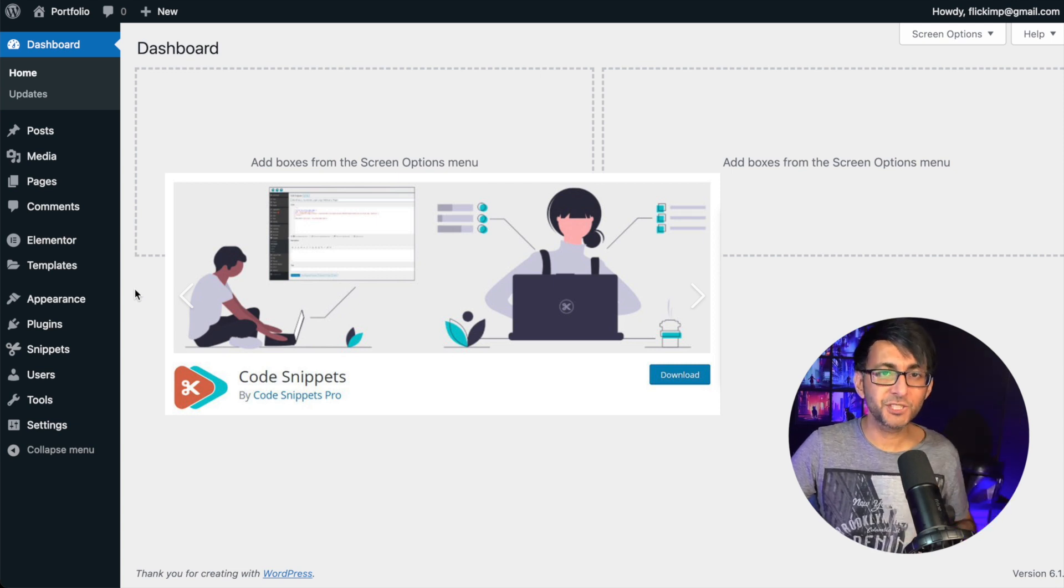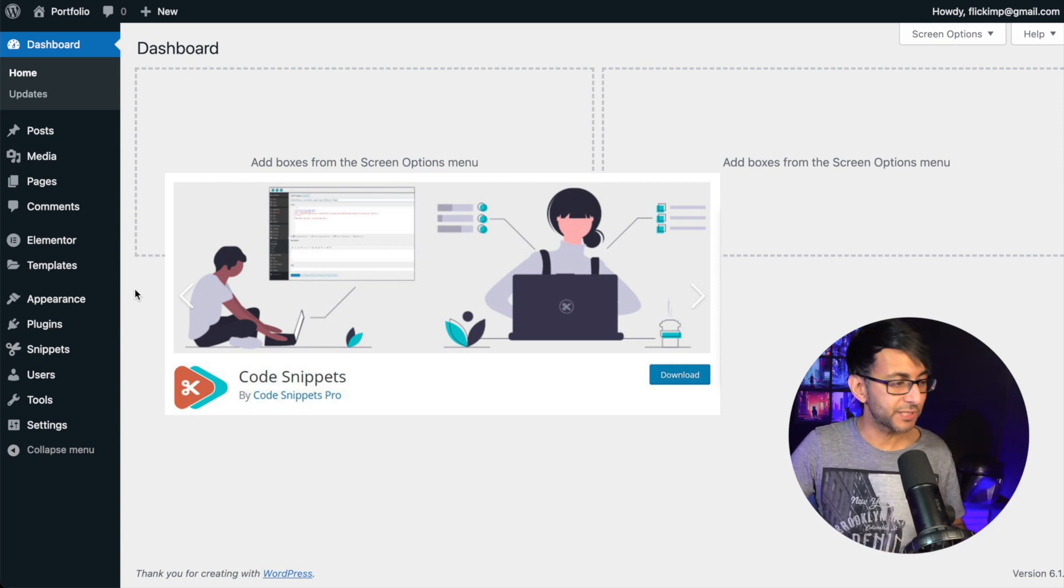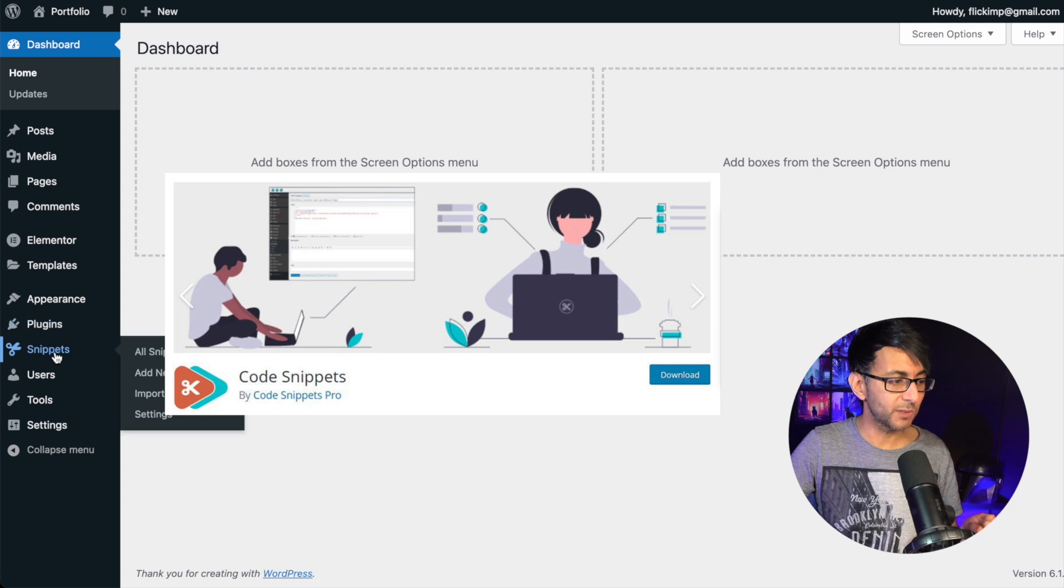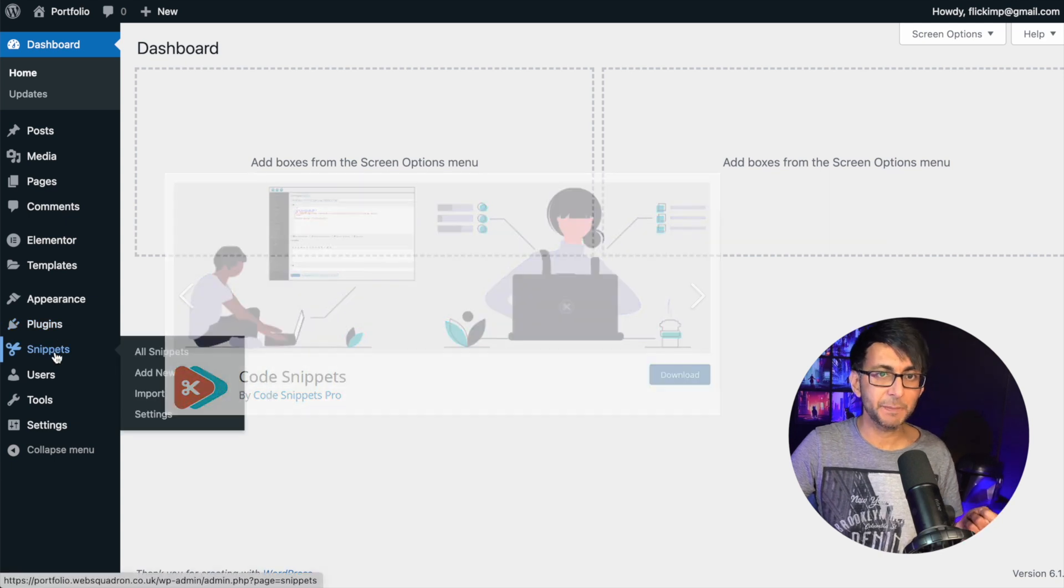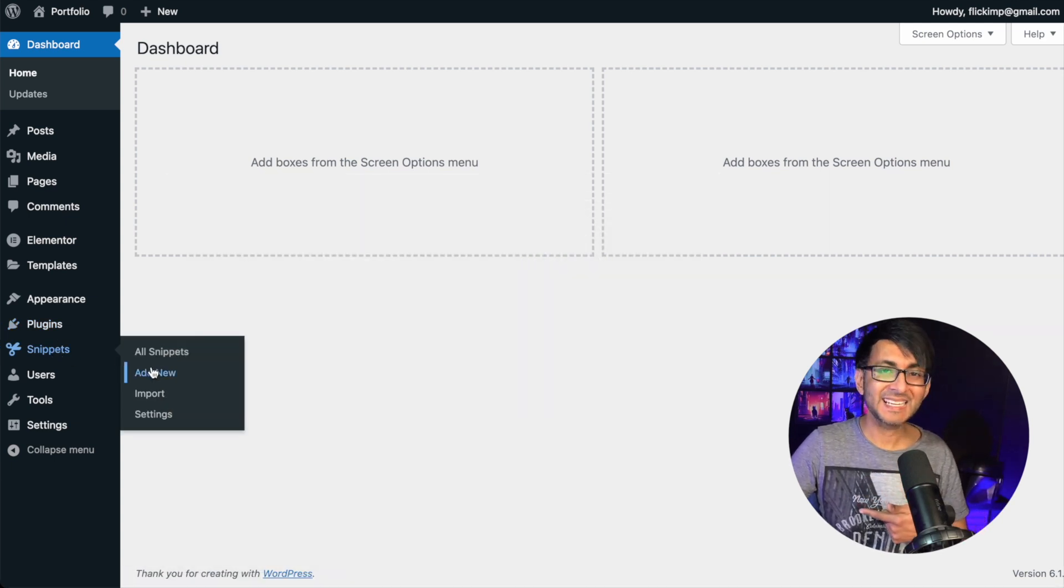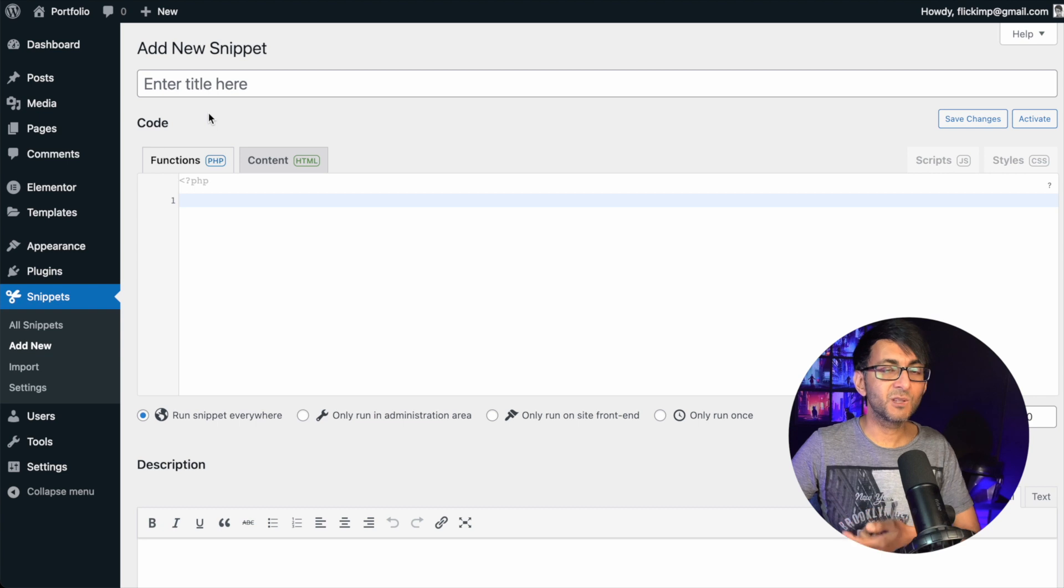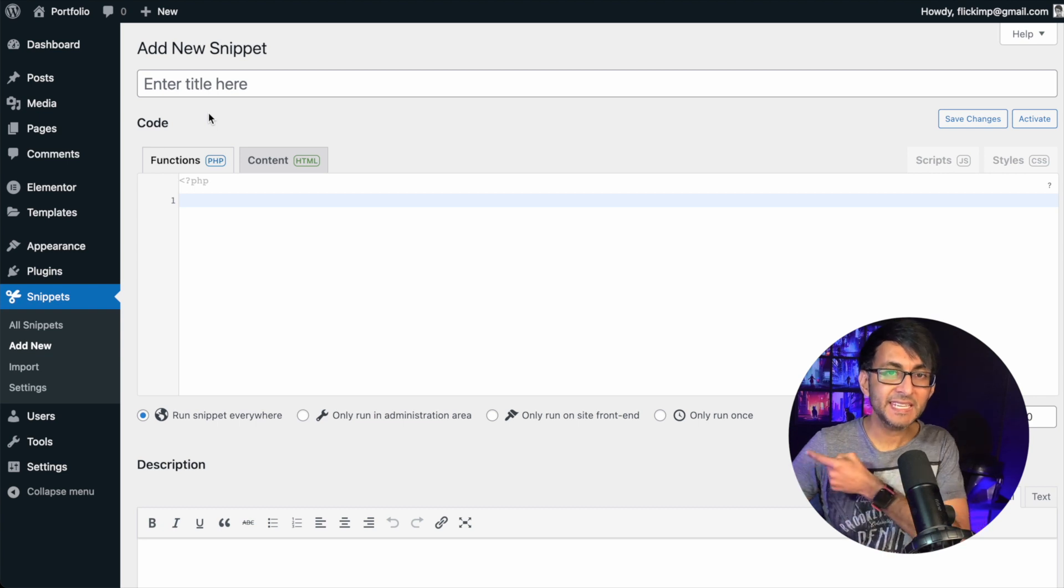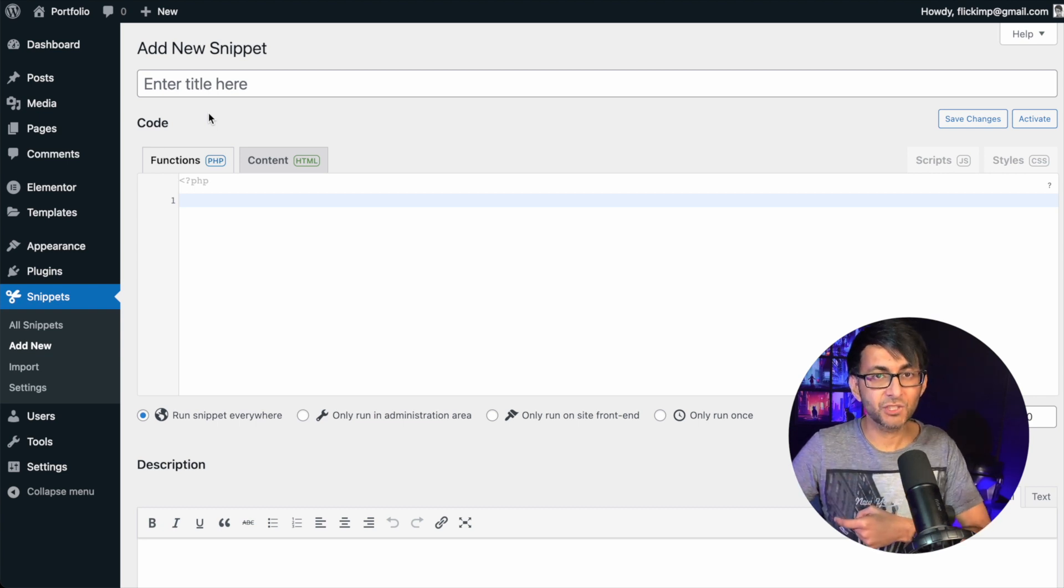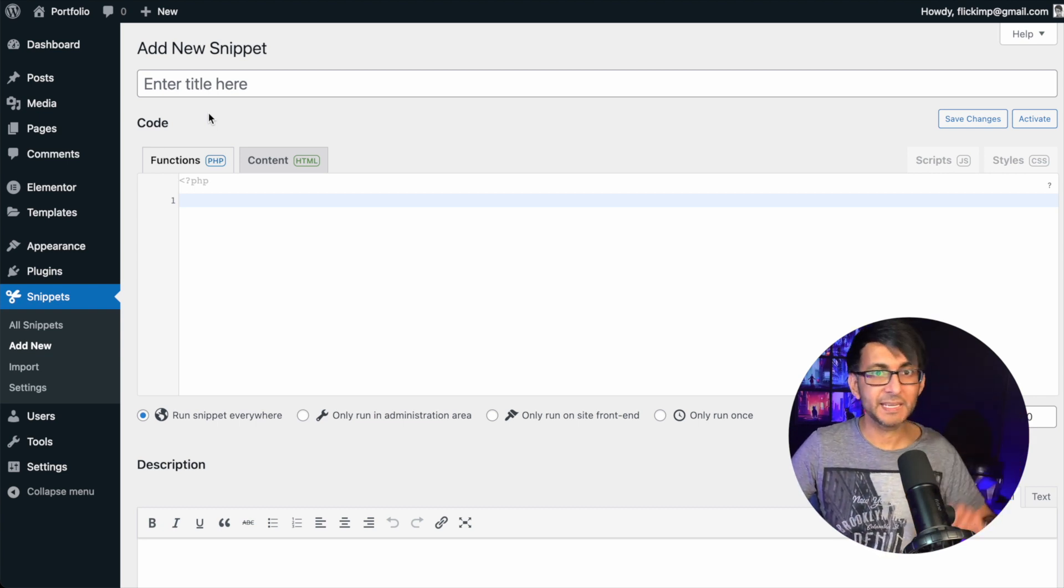You want to be using the Code Snippets plugin. It's free. It's in the WordPress repository. Once you've installed it, go over to Snippets on the left hand side and click Add New. Give it a title and then use the link in the video description to get the code and bung that in.